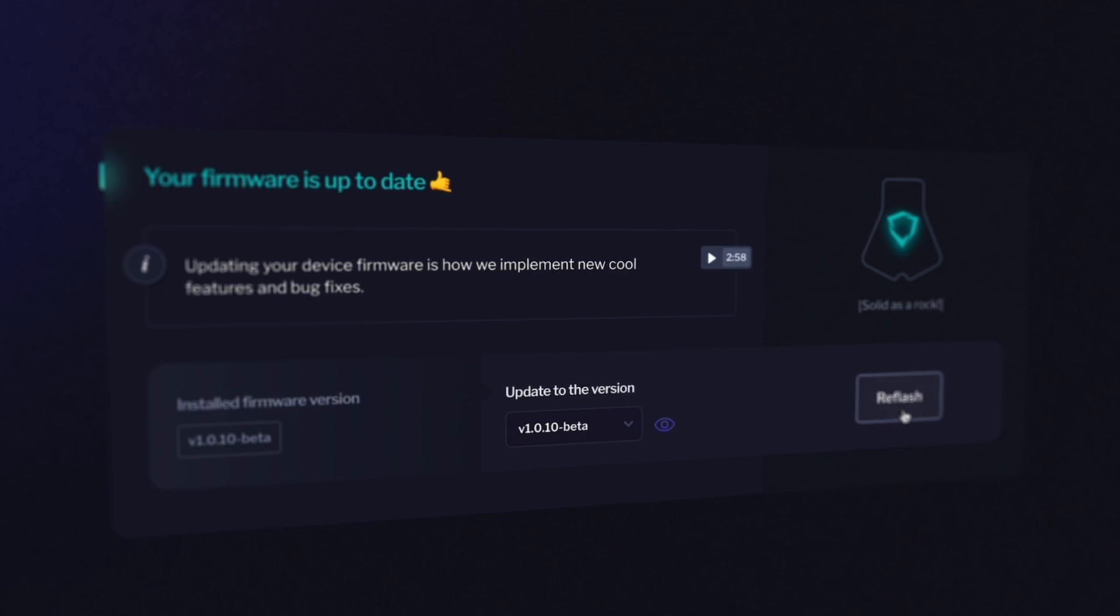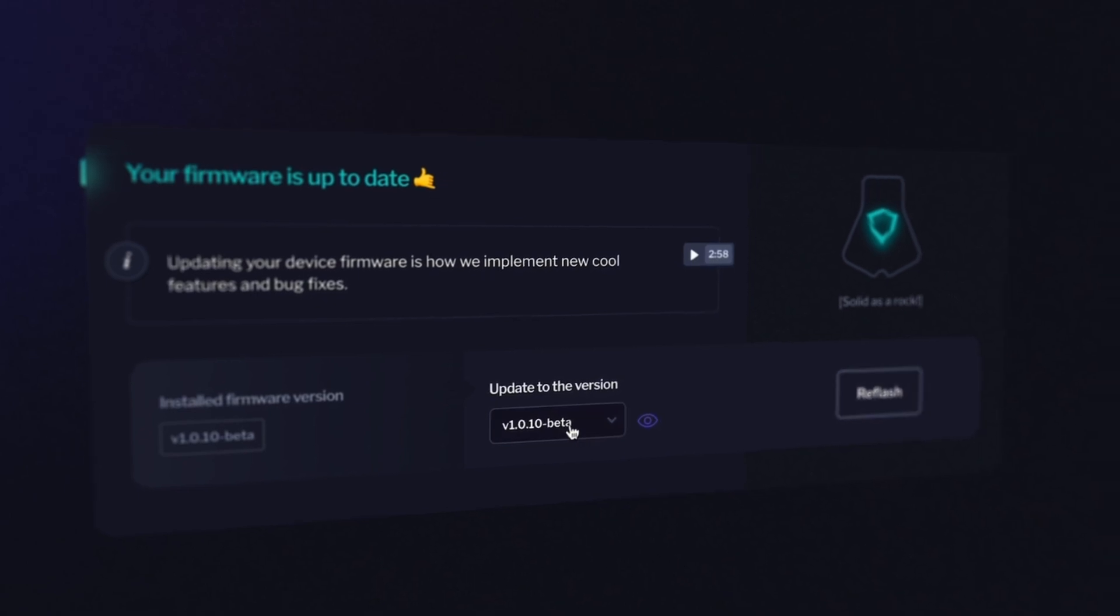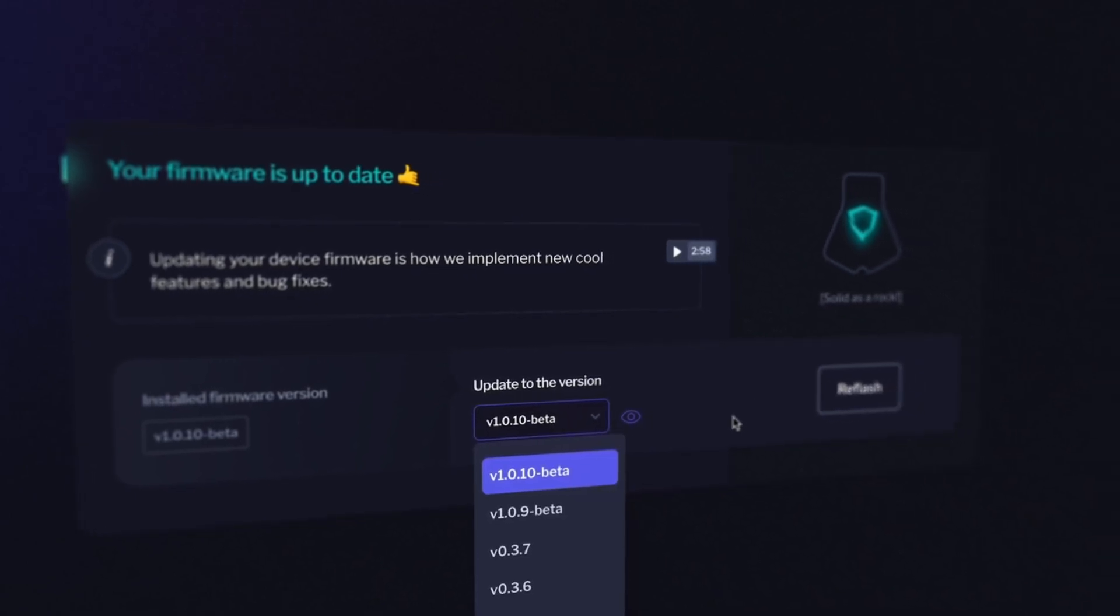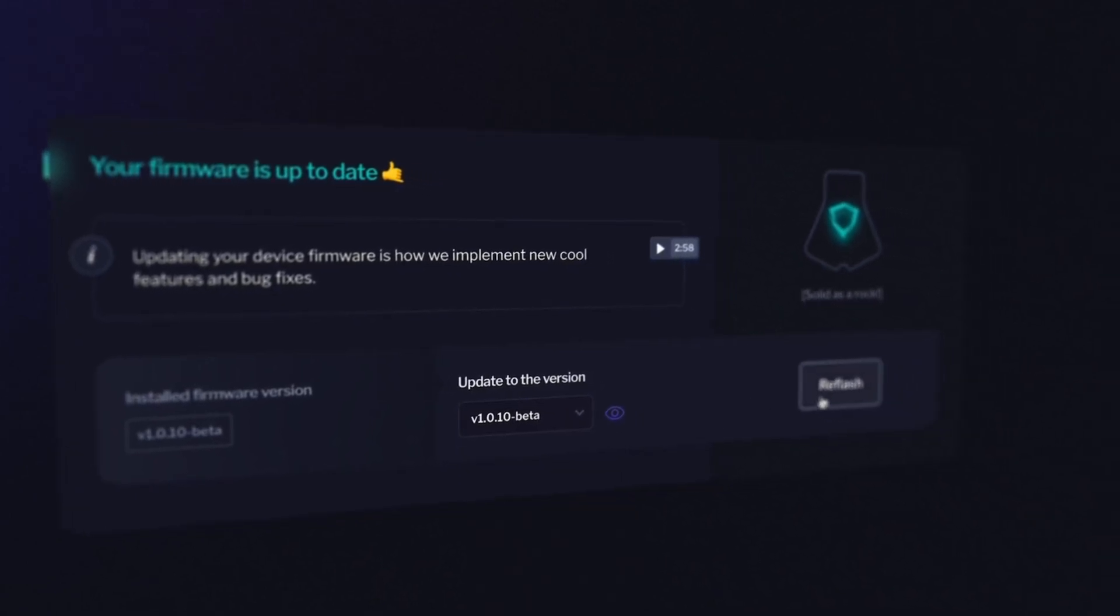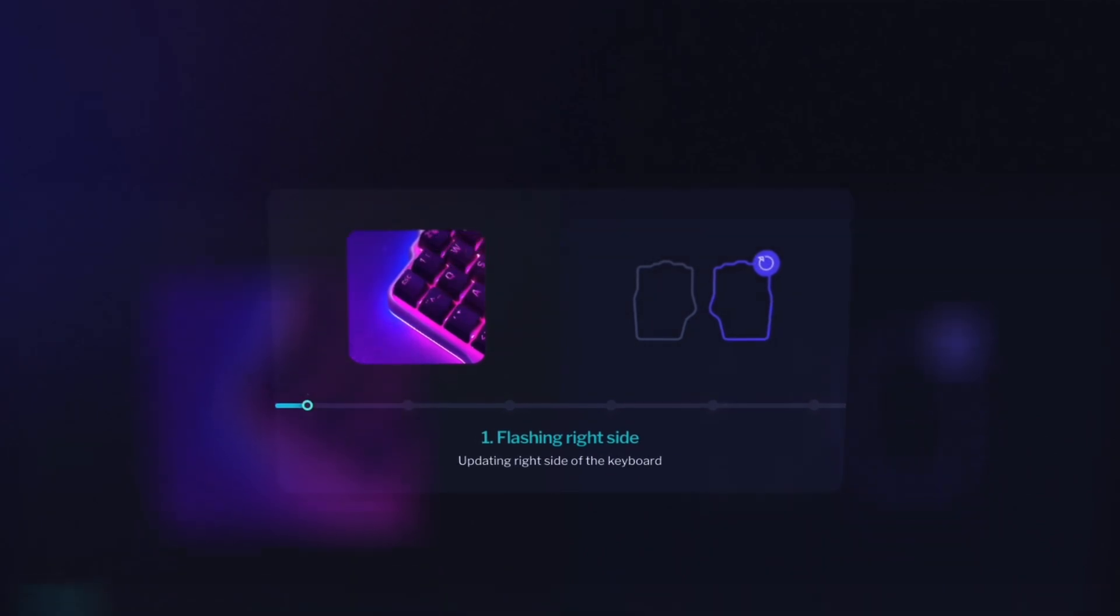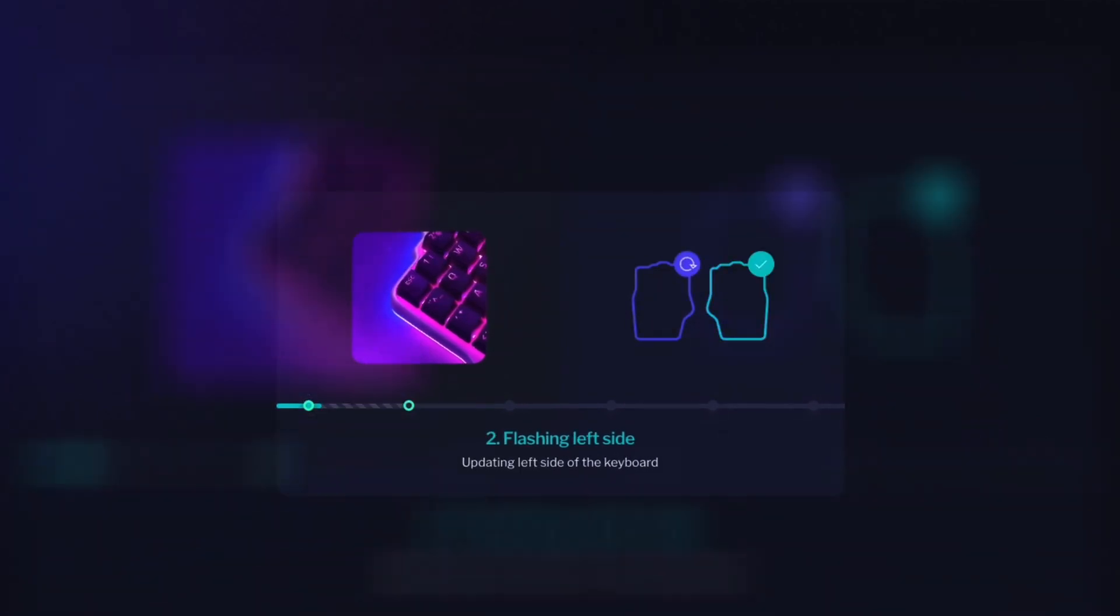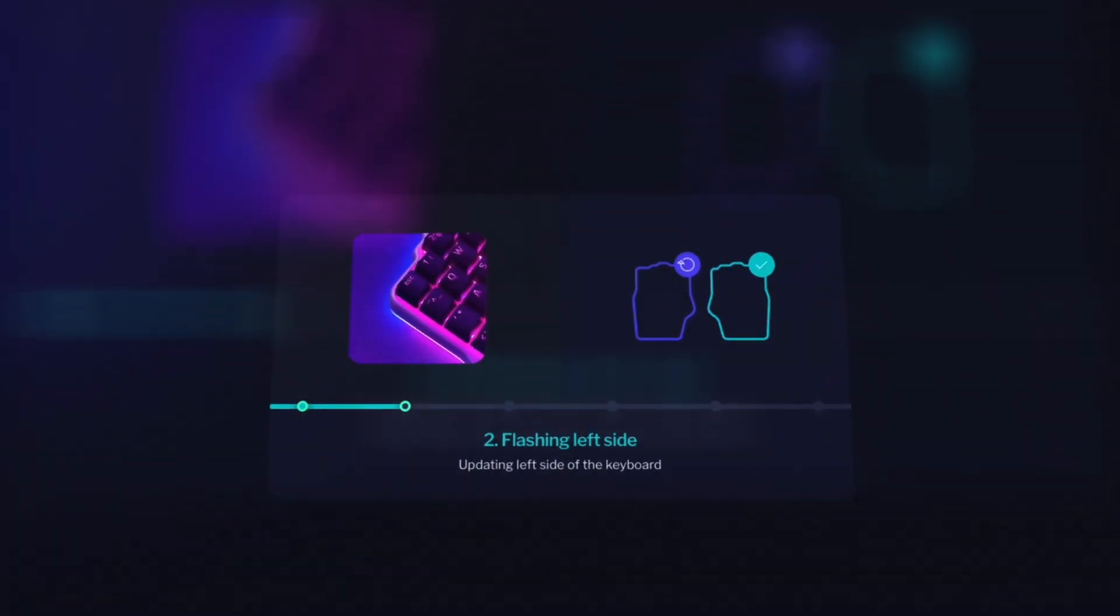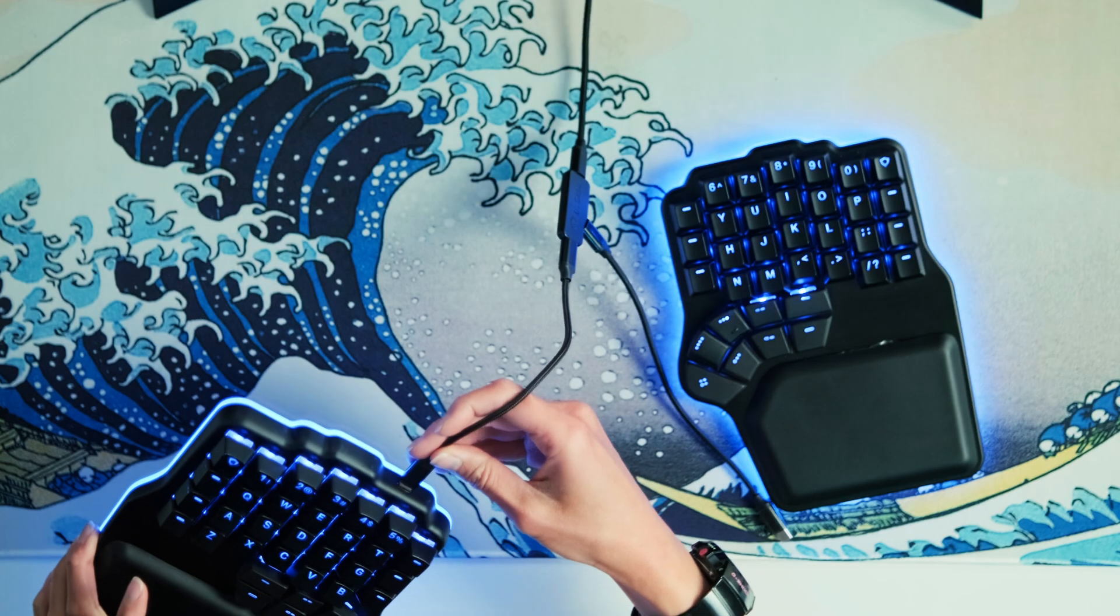If there's a new firmware version available, follow the on-screen instructions and update your keyboard. Remember, when updating your keyboard's firmware, you need to use the cables, even if you have the wireless version. And that's my segue to talk about the wireless setup.